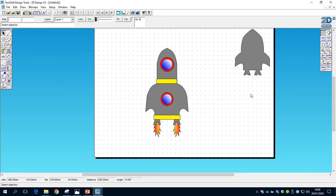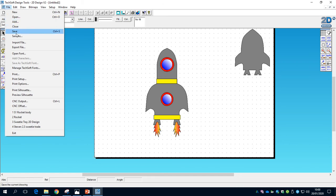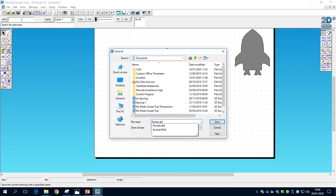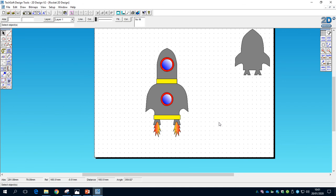Well done on completing the rocket! Make sure to save your work: go to File > Save As, and save it in your Documents folder as 'rocket2ddesign', then click Save.